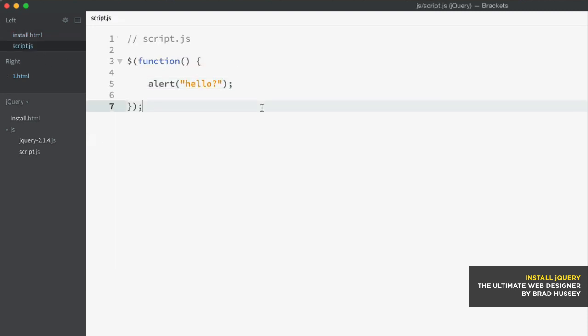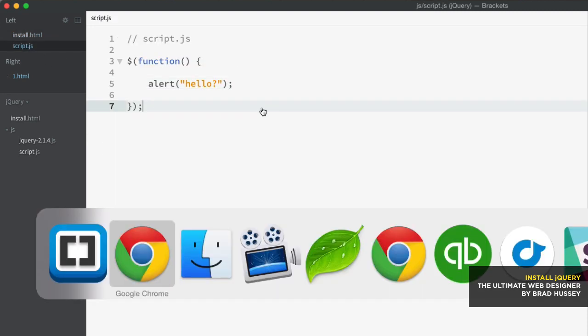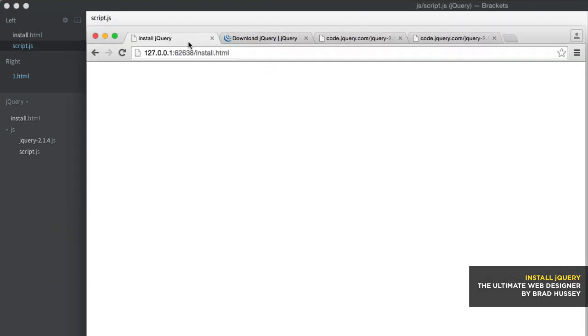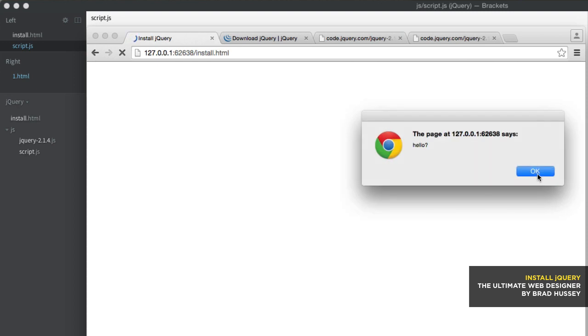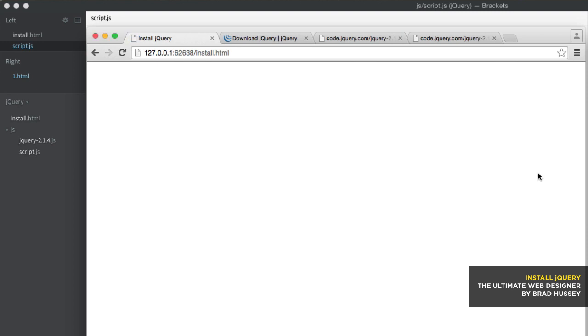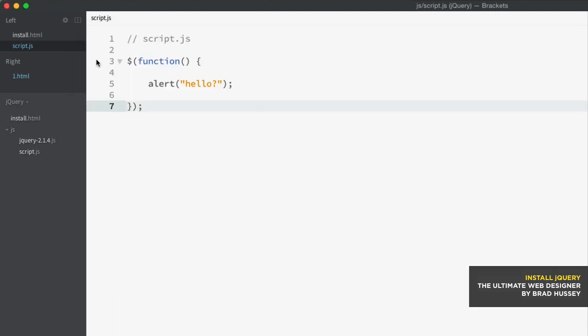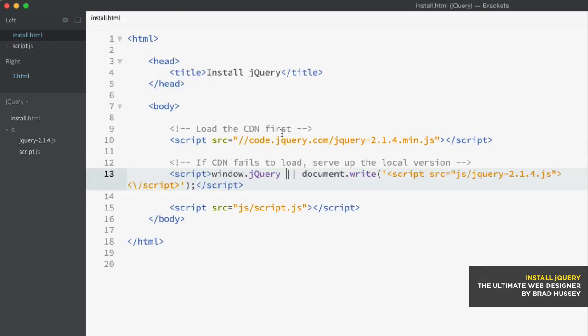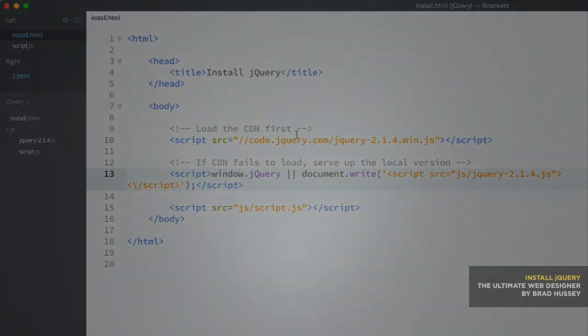I'm going to save and make sure that we're still getting the alert. And there we go. Hello is there. And that's how you download and install jQuery. Don't worry. We've got lots and lots of jQuery coming up in the next few lectures and the next couple sections. So I'll see you there.